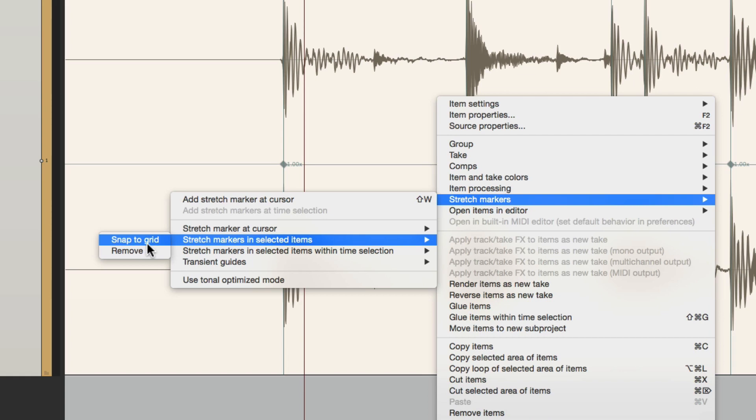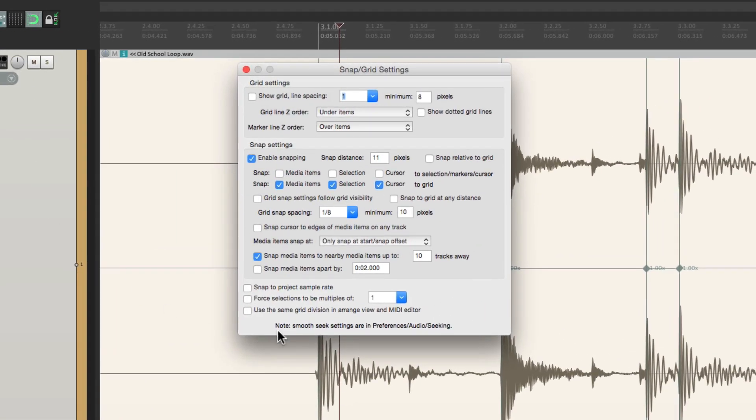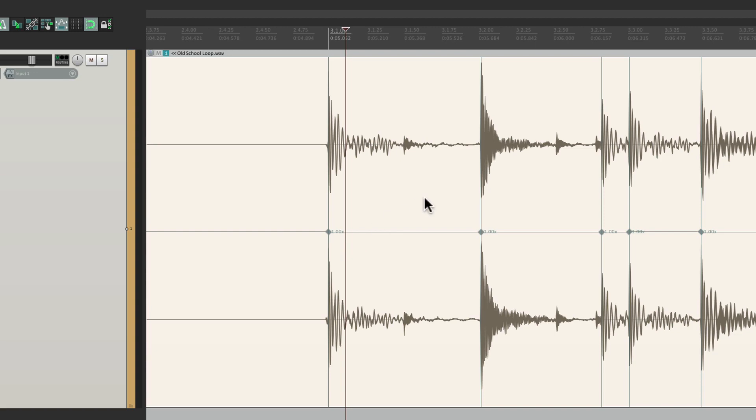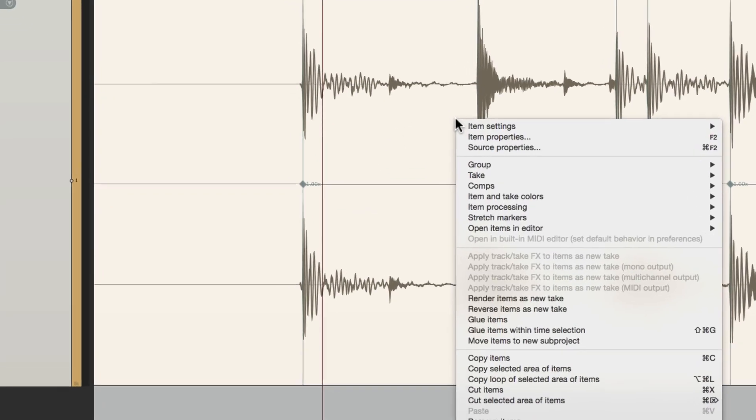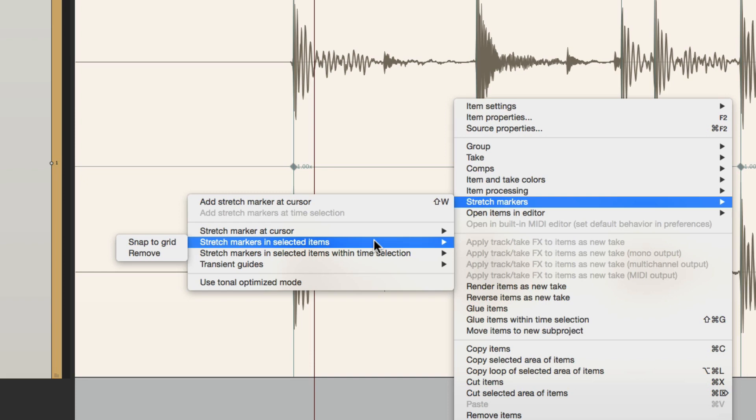Now before we actually do this, let's check out the snapping settings. So the grid we're using over here is eighth notes. So it's going to snap our stretch markers to the nearest eighth note. Let's choose it again. Right click, stretch markers, stretch markers and selected items, and snap to grid.